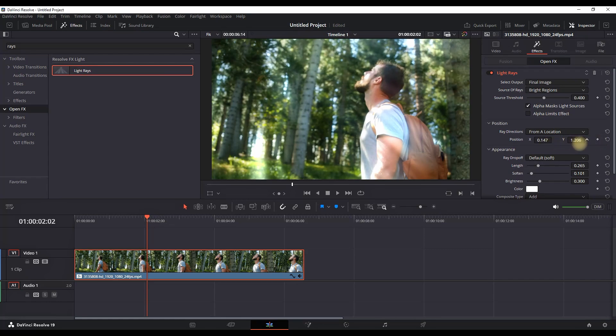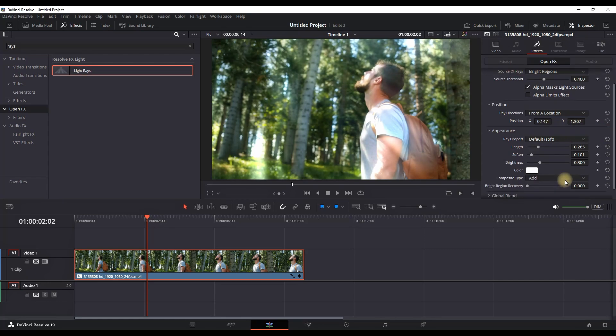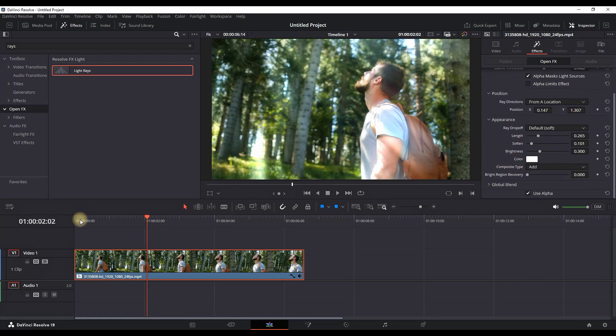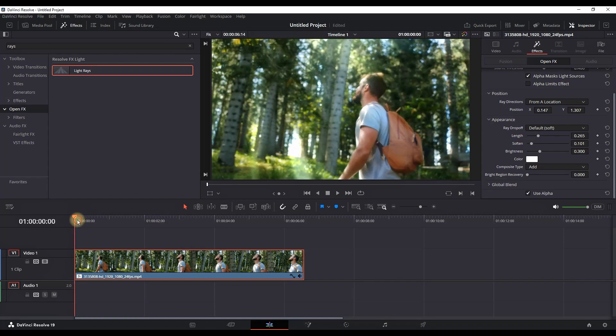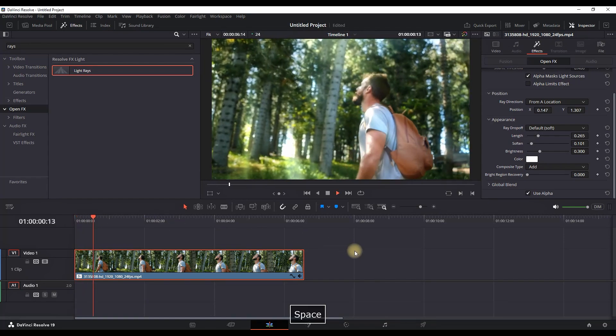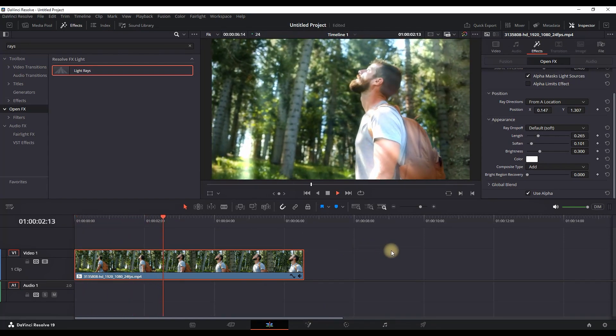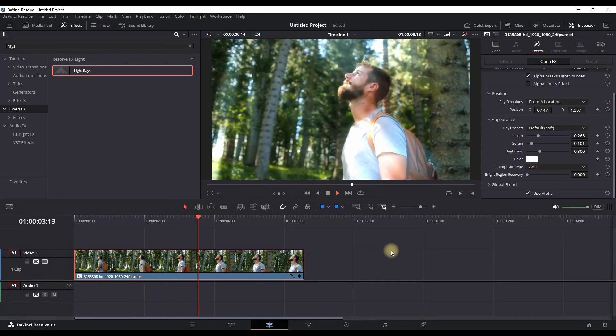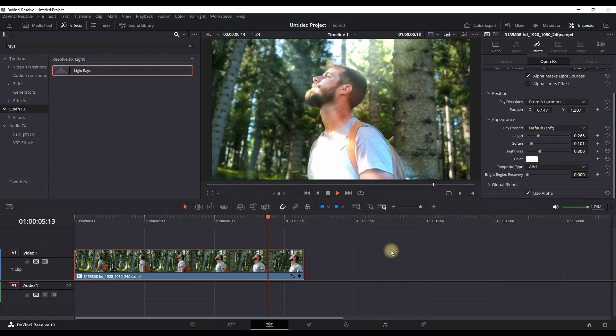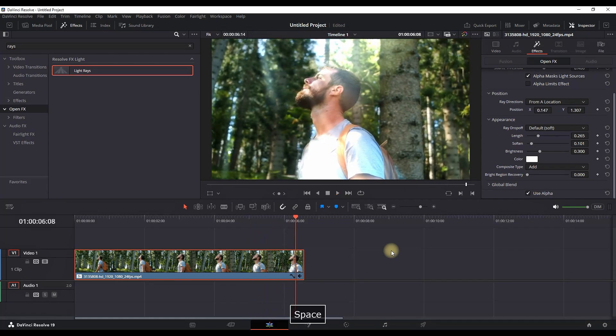And further down you can change the color of that. I will keep it default white. So now let's preview the final result. Nice, easy, and effective light rays effect inside DaVinci Resolve.